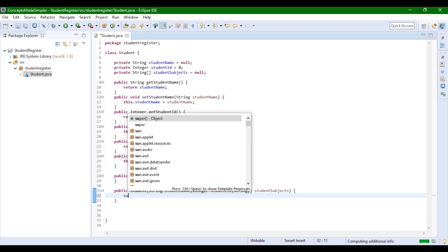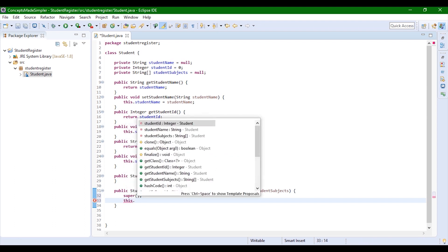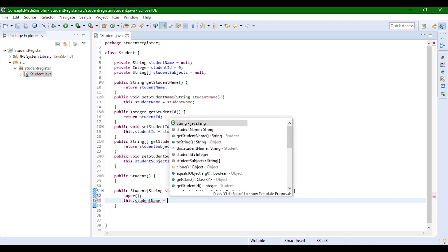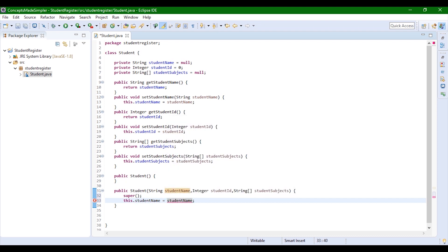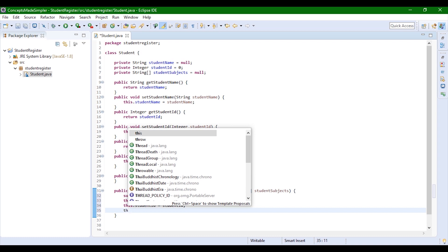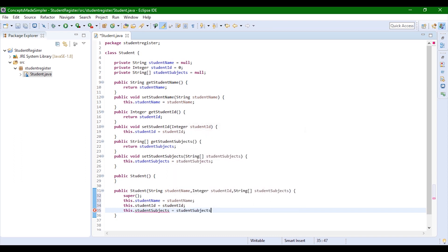First we're going to call the keyword 'super', which calls the constructor of the parent class. Then we're going to use the keyword 'this', which refers to the current object calling this constructor. We write 'this.studentName = studentName', 'this.studentId = studentId', and 'this.studentSubjects = studentSubjects'. So now we have our parameterized constructor created.